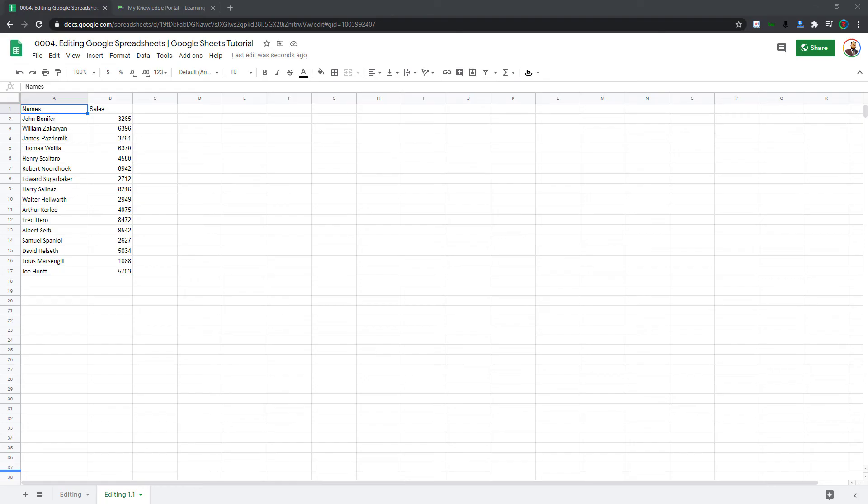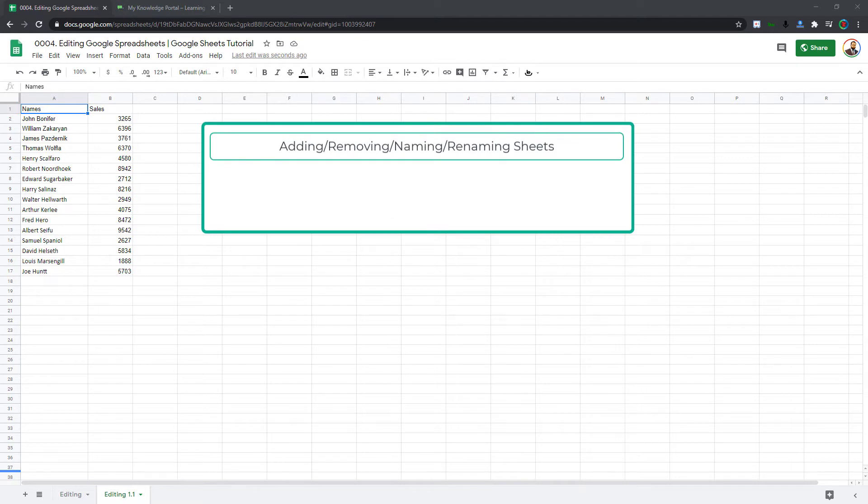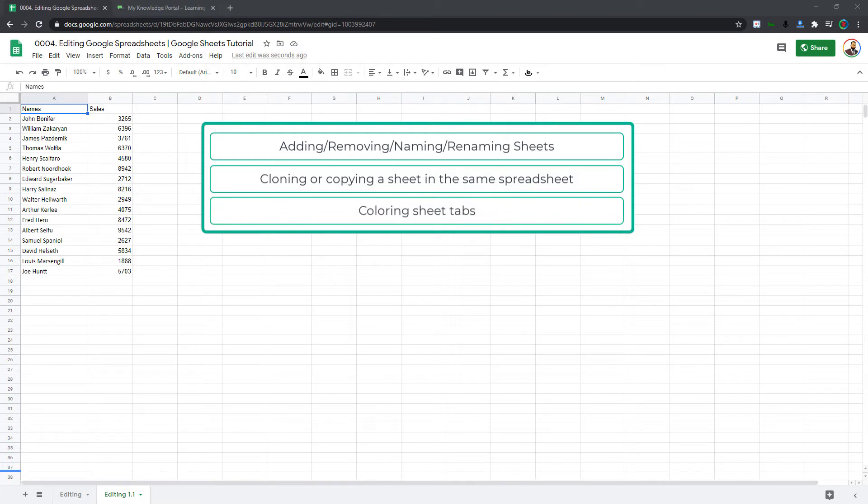Hello and welcome back to another episode of Google Sheets learning series. In this episode we will cover topics related to editing in Google Spreadsheets. We will demonstrate how to add, remove, name, and rename sheets inside a Google Spreadsheet, how to clone or copy a sheet inside the same spreadsheet, and finally how to color the sheet tabs to make them look more obvious.